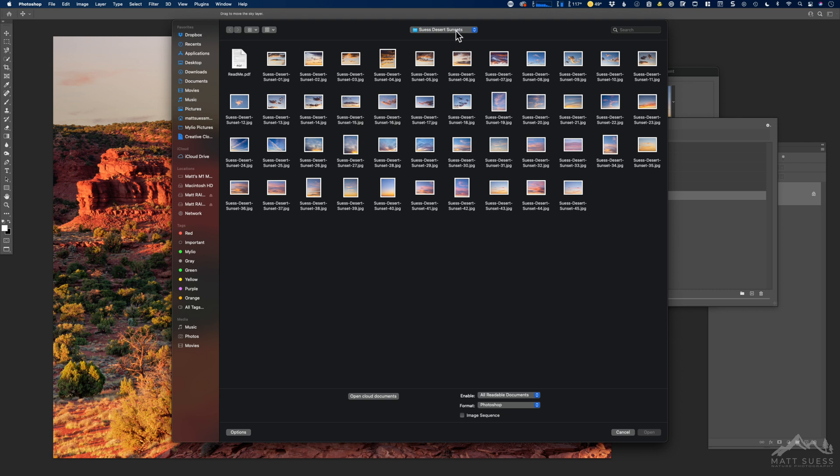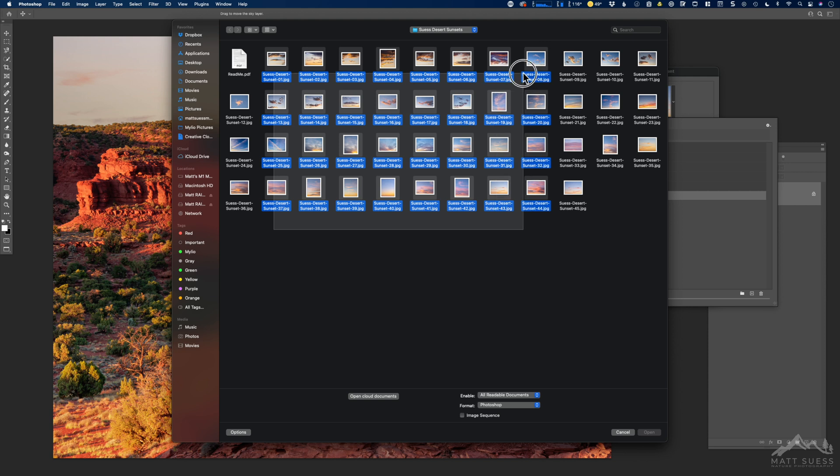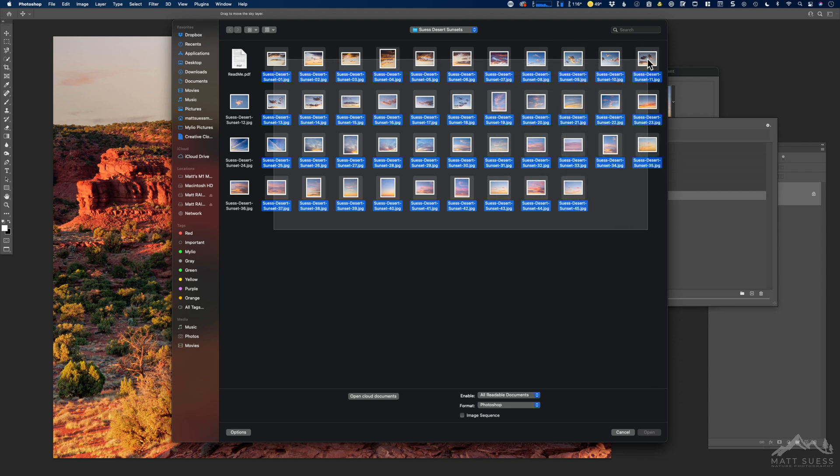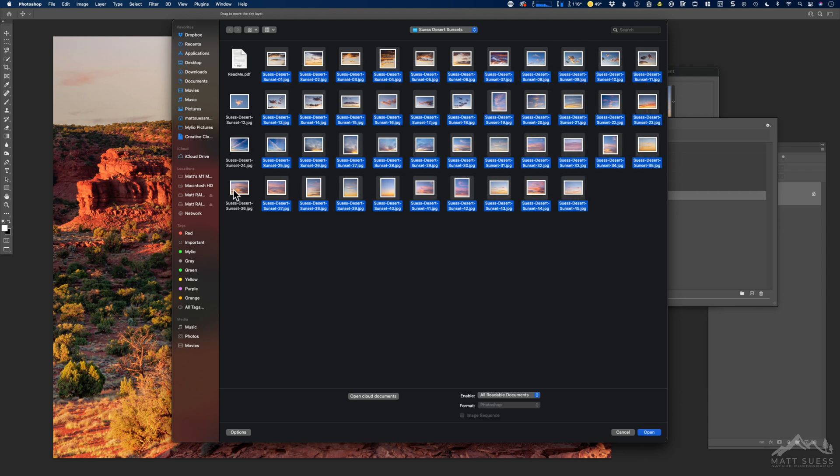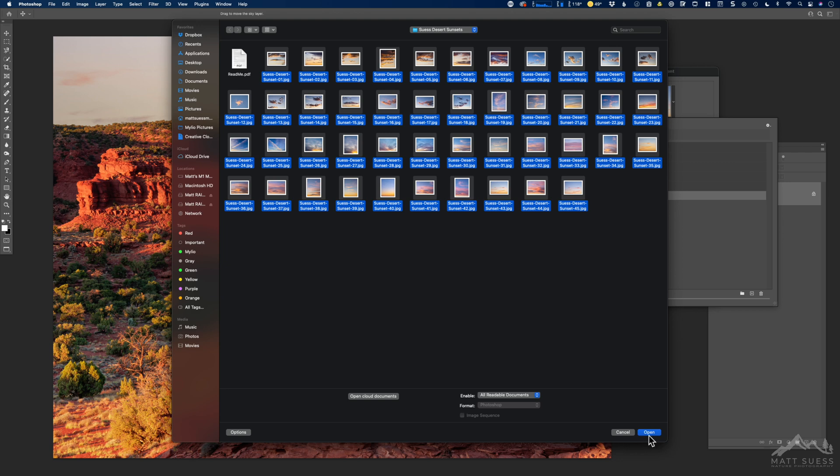Then you're just going to navigate to where you saved the clouds that you downloaded from me, and then just go ahead and select all of those in that folder. Let me go ahead and grab all of those. You don't need to include the readme PDF, so just grab all of the image files and then click on Open.